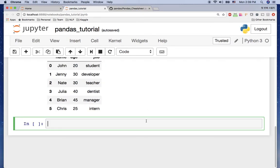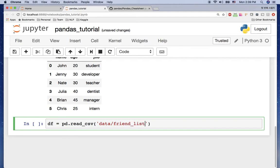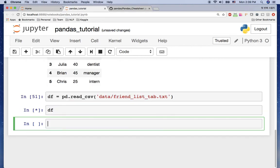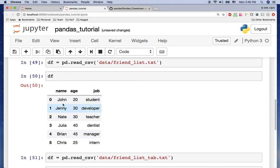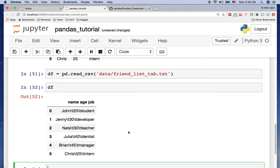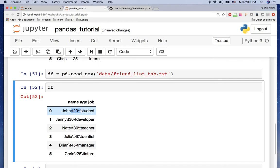I'm going to open this tab-delimited file in pandas using the same read_csv function: df = pd.read_csv('data/friend_list_tab.txt'). But as you can see, something is wrong — we should have three columns (name, age, job), but pandas doesn't know this file has three columns. It's showing just one column with the tab character included. We need to let pandas know that the tab is the delimiter.